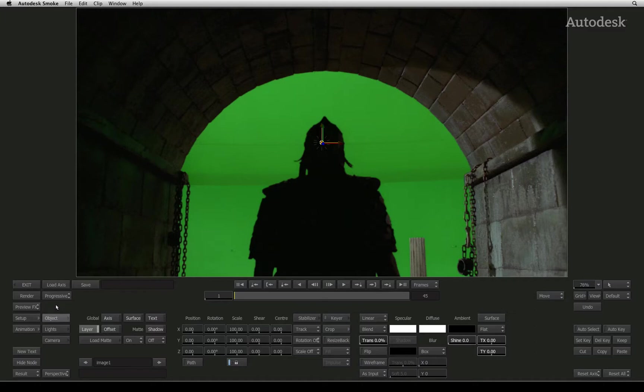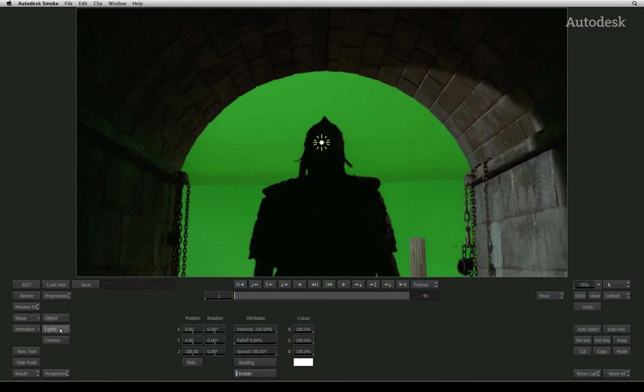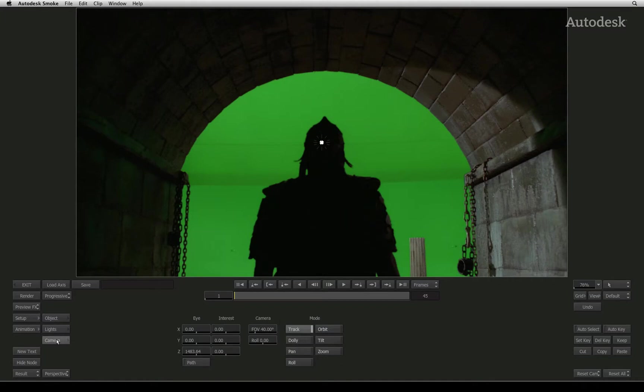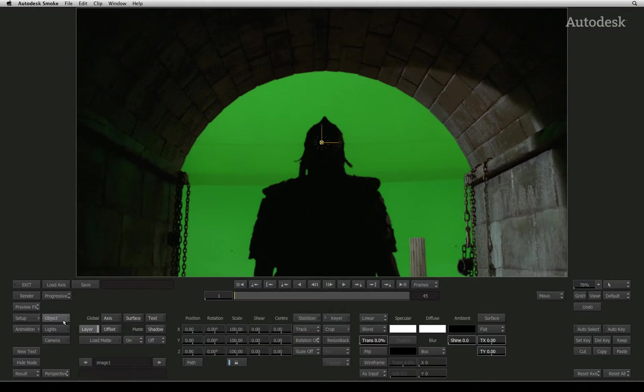There are three main groups to the AXIS Timeline FX: Object, Lights and Camera. In this particular lesson, I'll cover the Object and Lights menu.